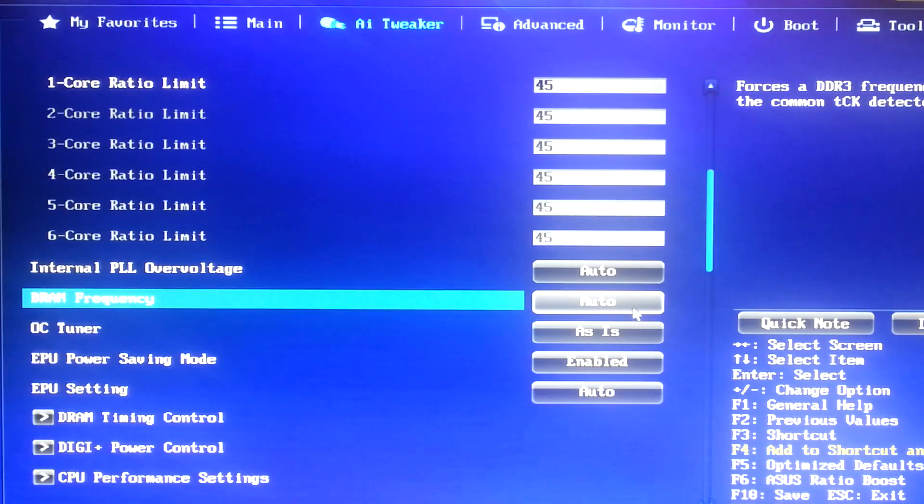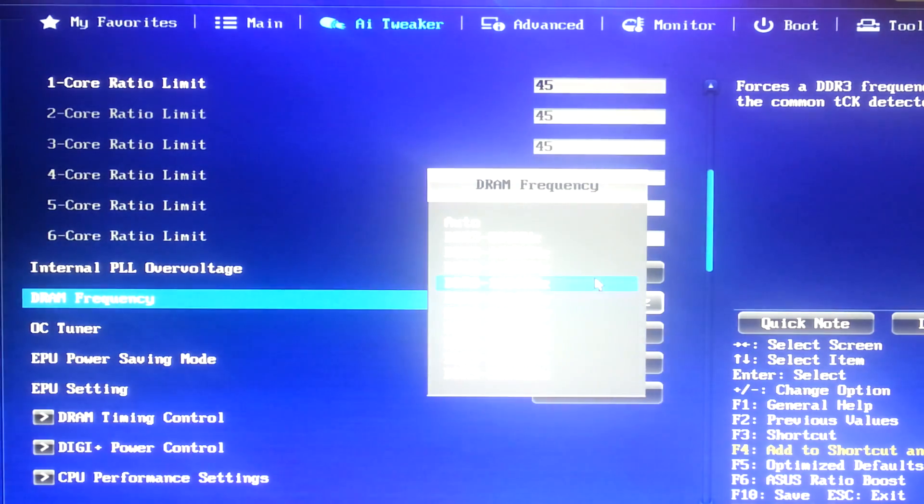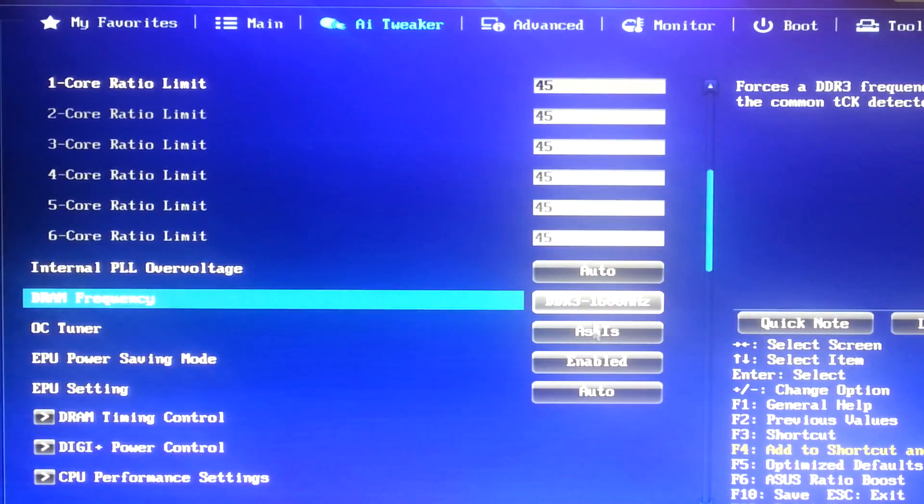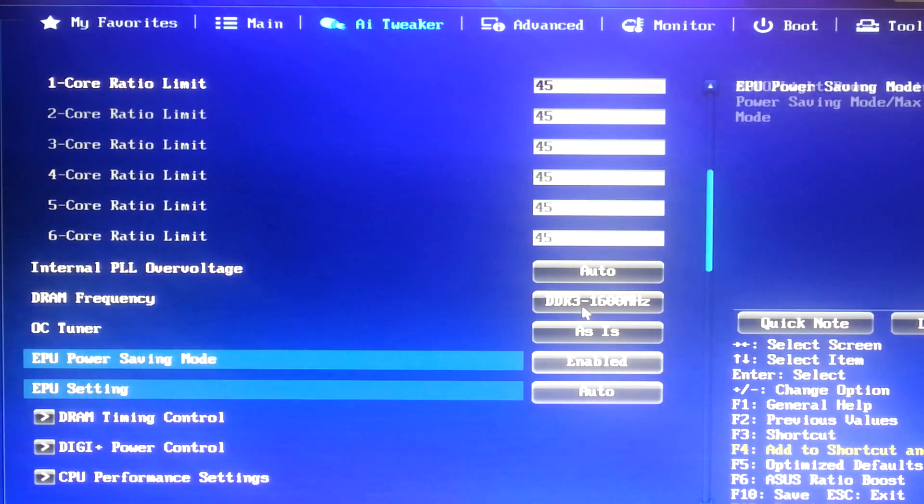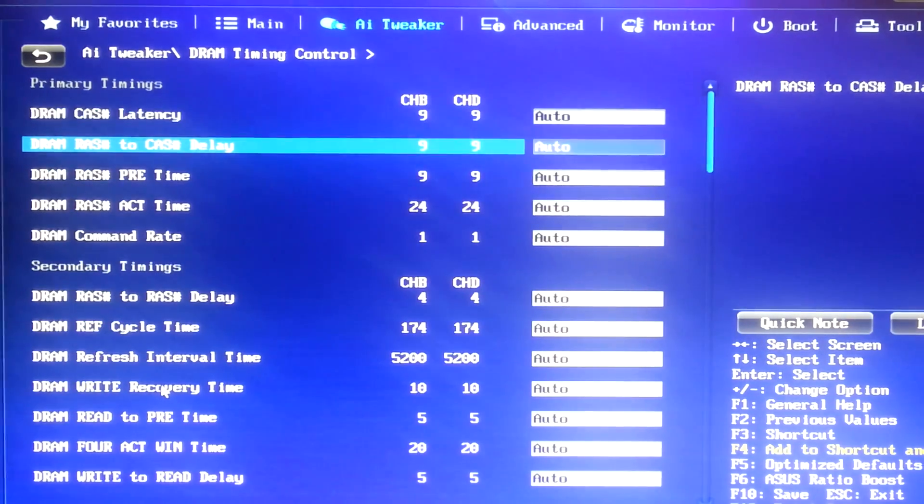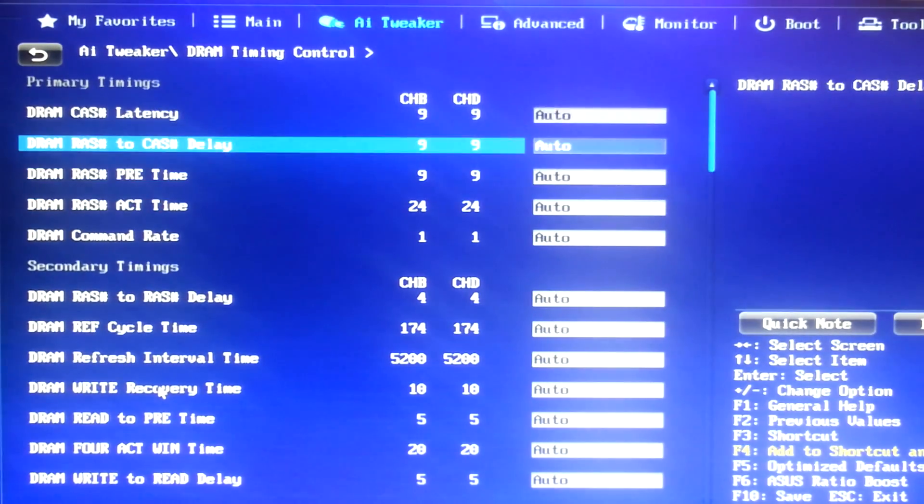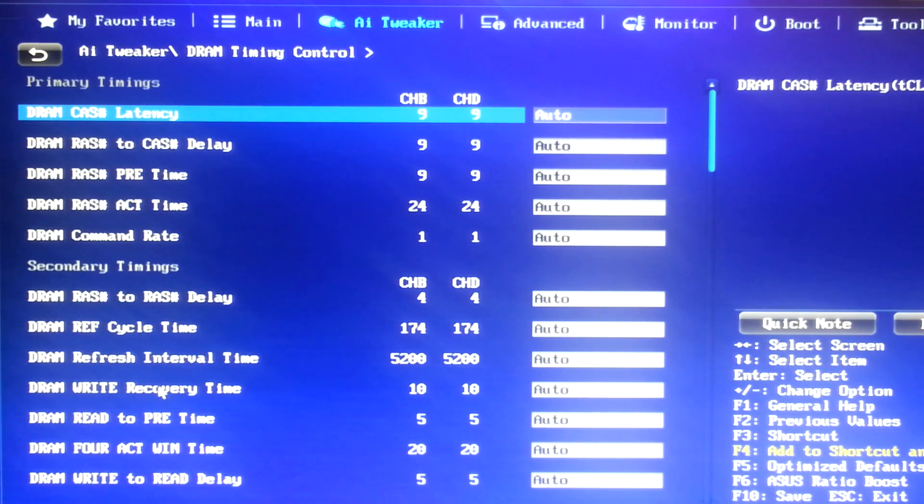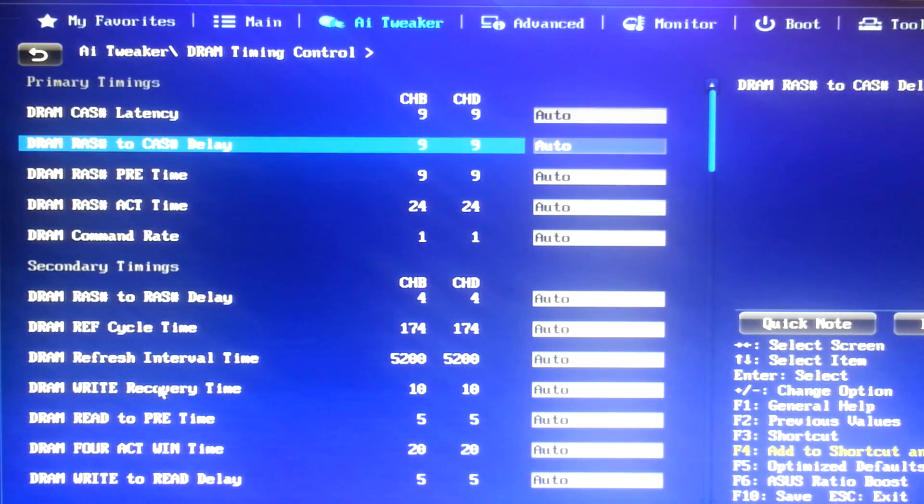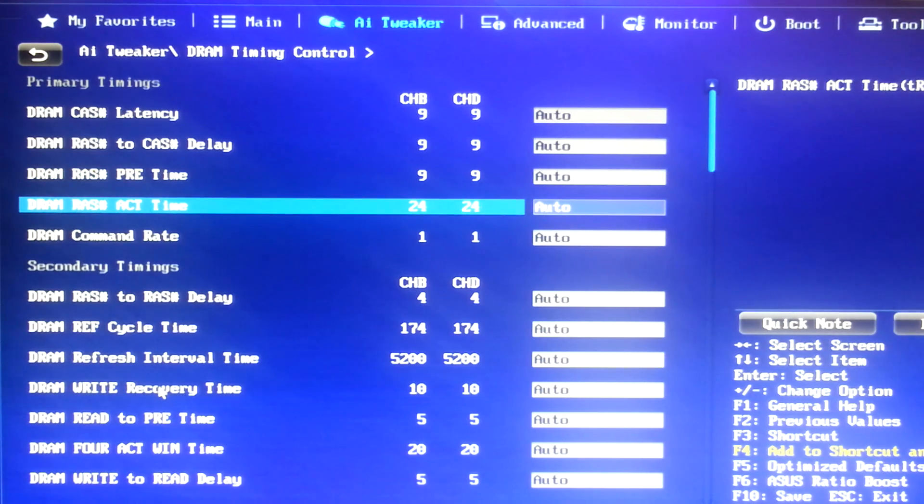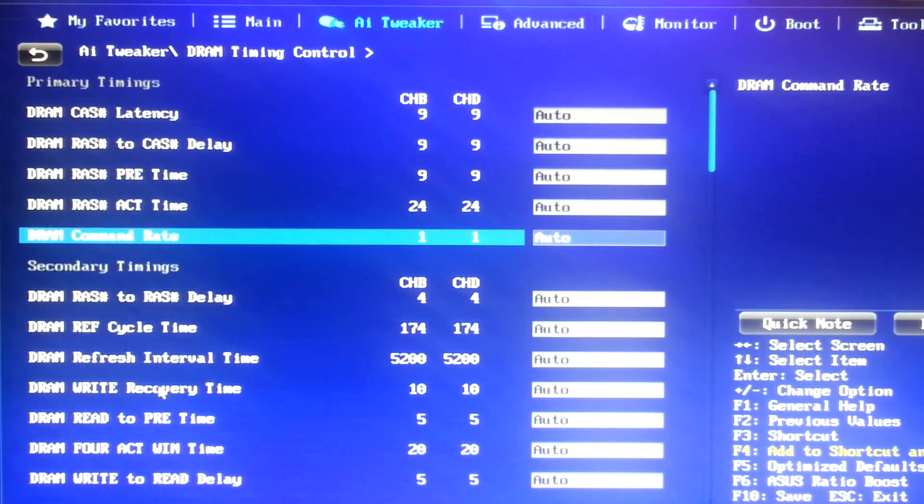We're talking maybe 1 frame per second in gaming when you're going from 1333 MHz to 2133 MHz. So, for our RAM frequency, we just go to 1,600 MHz or whatever your RAM is set to run by default. And for our timing control, my timings are correct. If you're on 1866 MHz, for example, you would have a 9, 10, 9, 27.